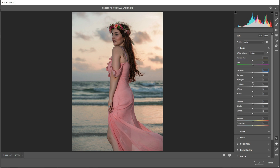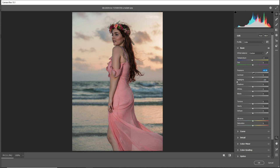Before going through the exposure, decrease the highlights to about minus 100%. Now increase the exposure a little and add contrast.